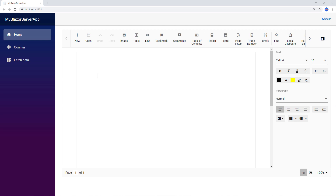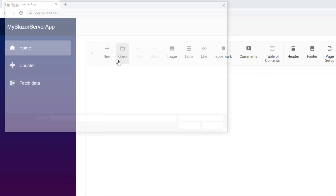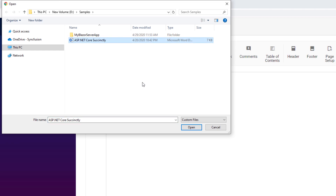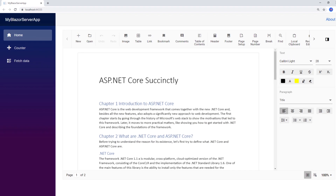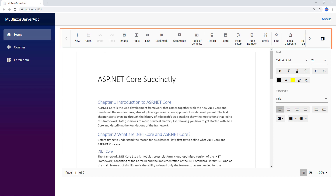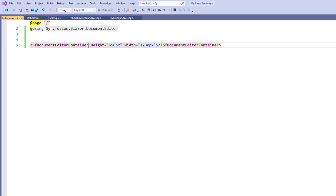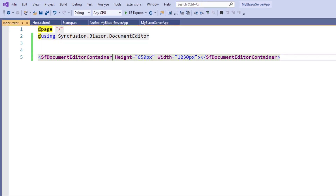You can see the Document Editor component. I click the open button and choose a document to open it from the local machine. You can see the document is loaded in the Document Editor component. By default, the toolbar is enabled in the document editor. I can also load a document file at the initial load using the created event. Let me show you how to achieve this through code.